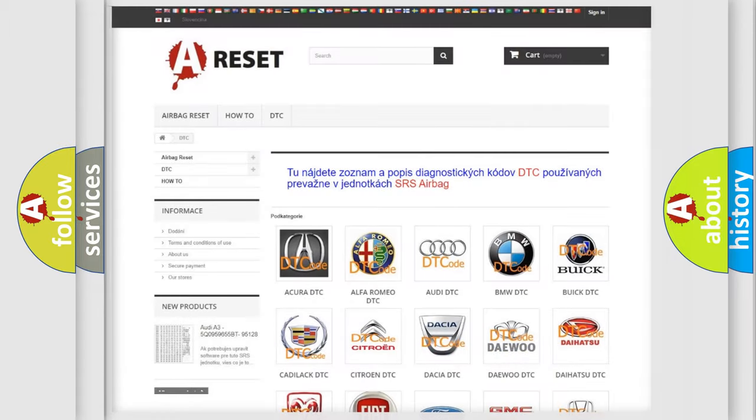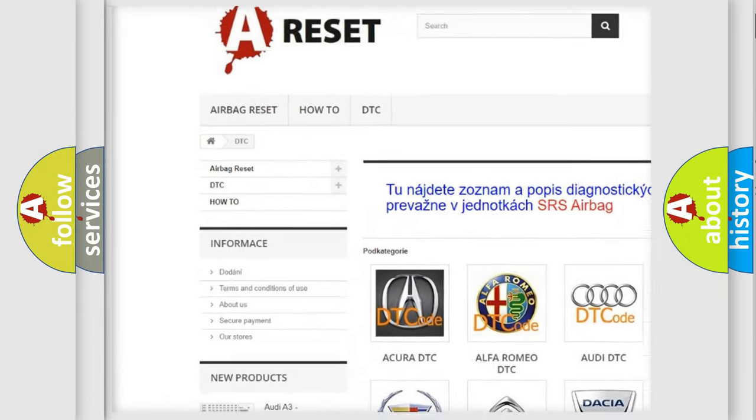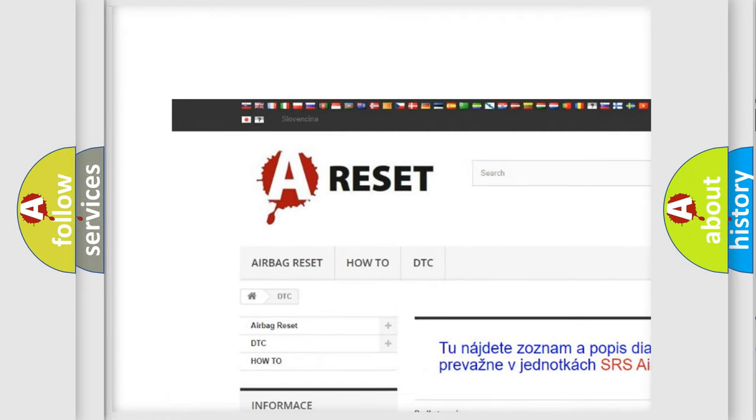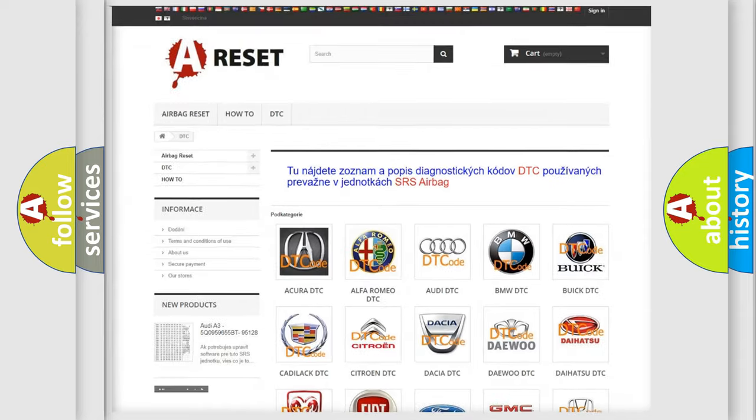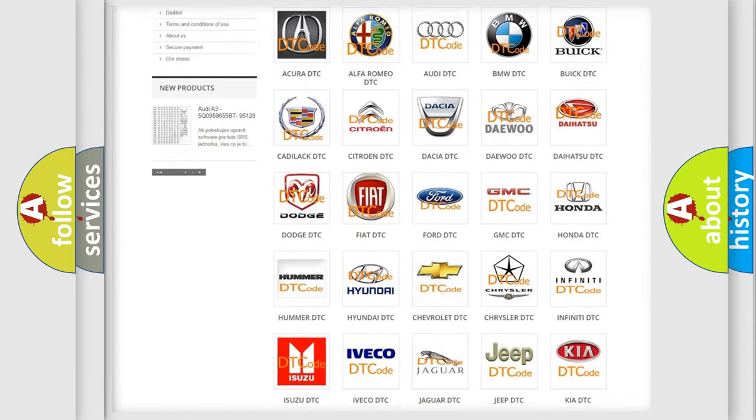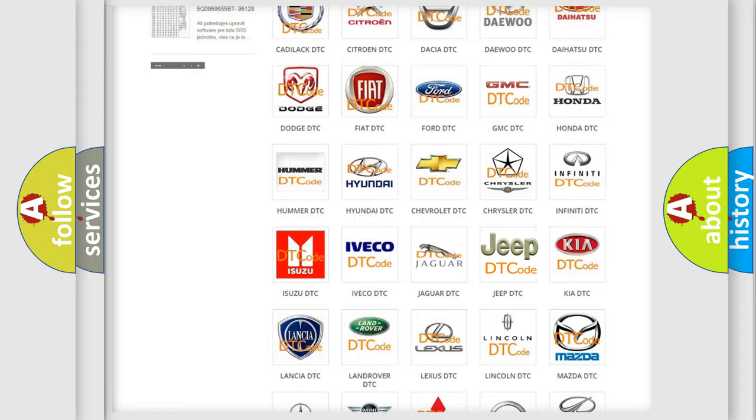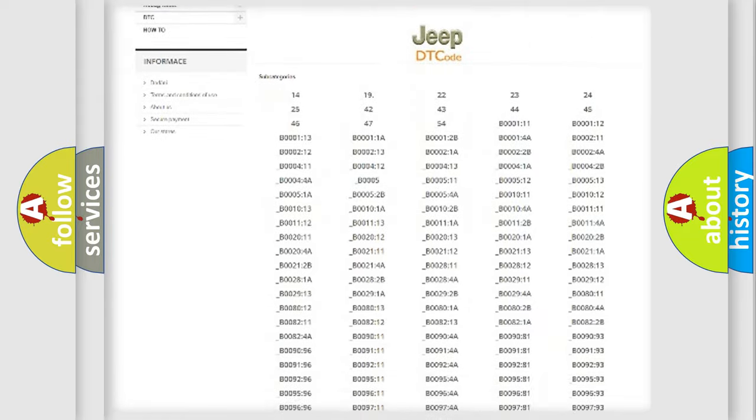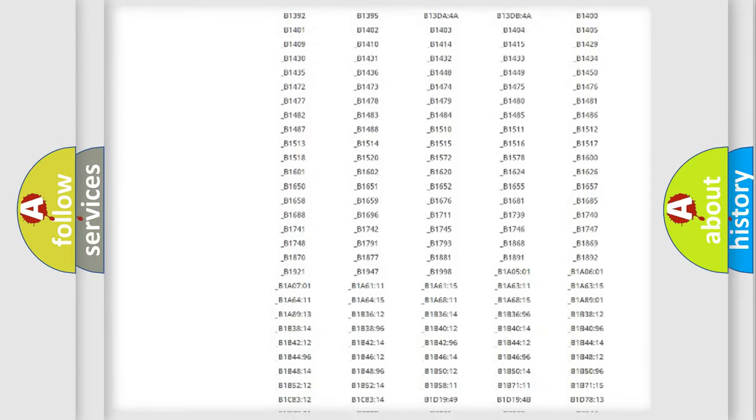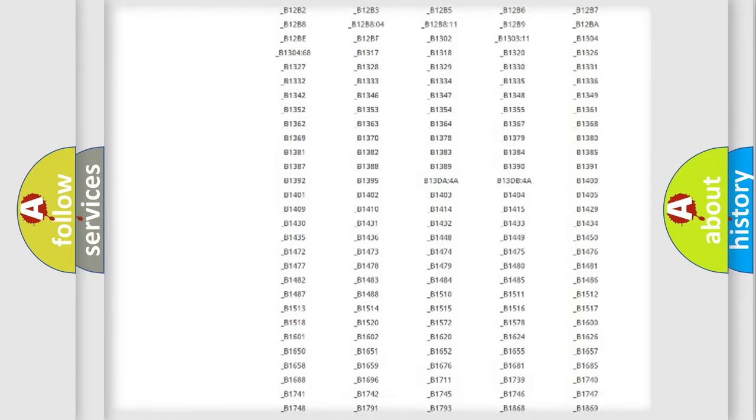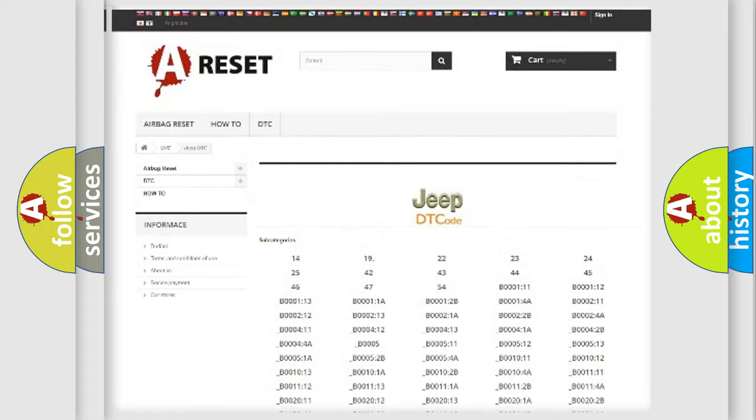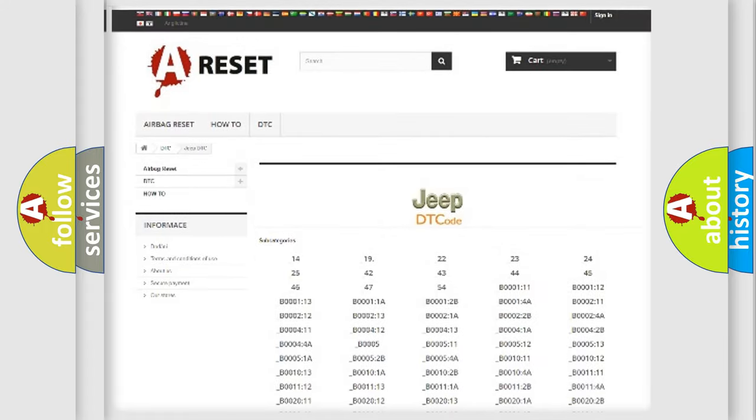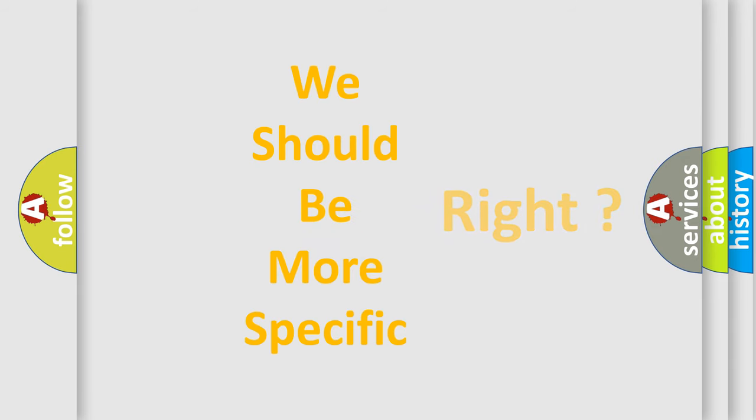Our website airbagreset.sk produces useful videos for you. You do not have to go through the OBD2 protocol anymore to know how to troubleshoot any car breakdown. You will find all the diagnostic codes that can be diagnosed in Jeep vehicles, also many other useful things. The following demonstration will help you look into the world of software for car control units.